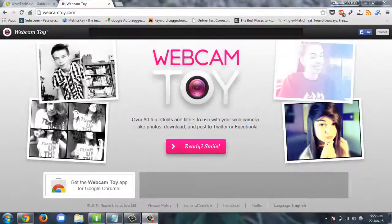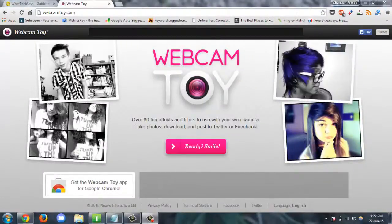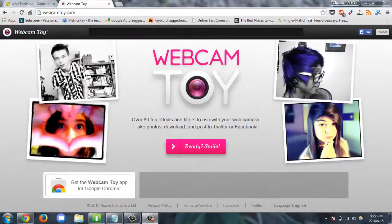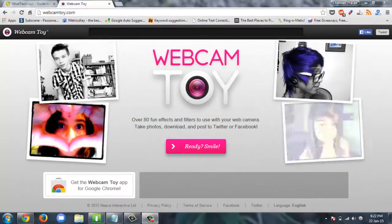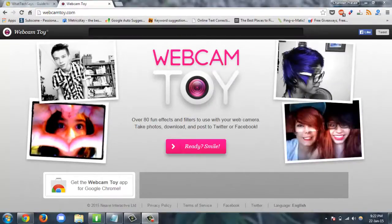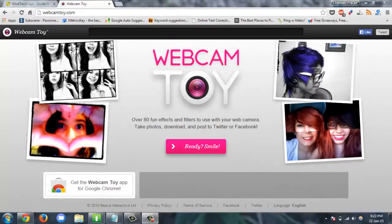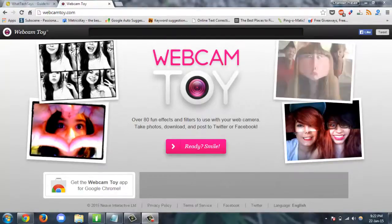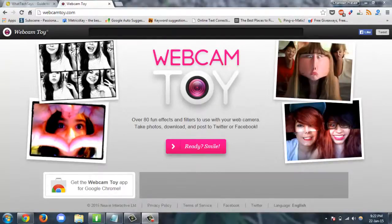Hello friends, today I will show you how to convert your computer into a photobooth. Webcam Toy is a free website that allows you to take photobooth quality pictures and add more than 80 special effects and filters to them, right from your webcam on your computer.